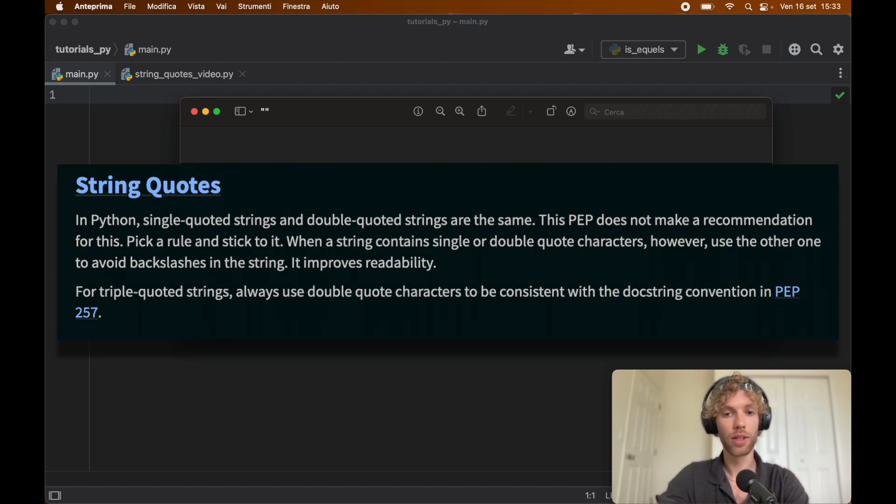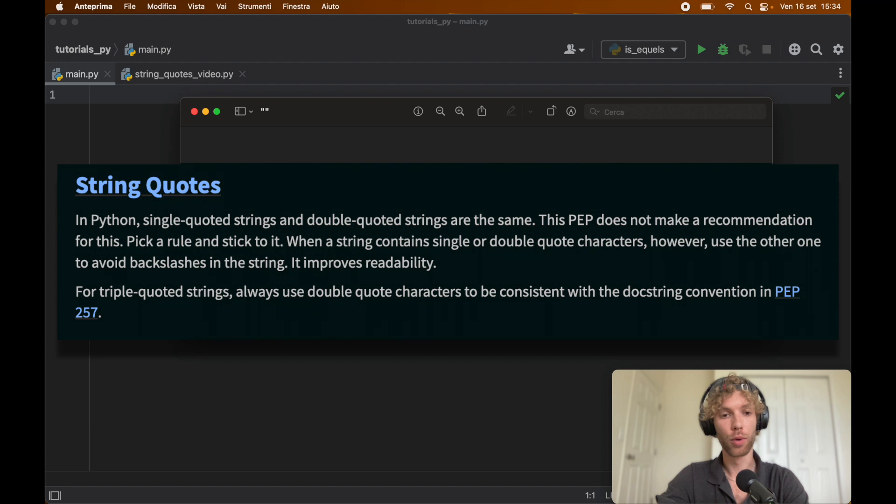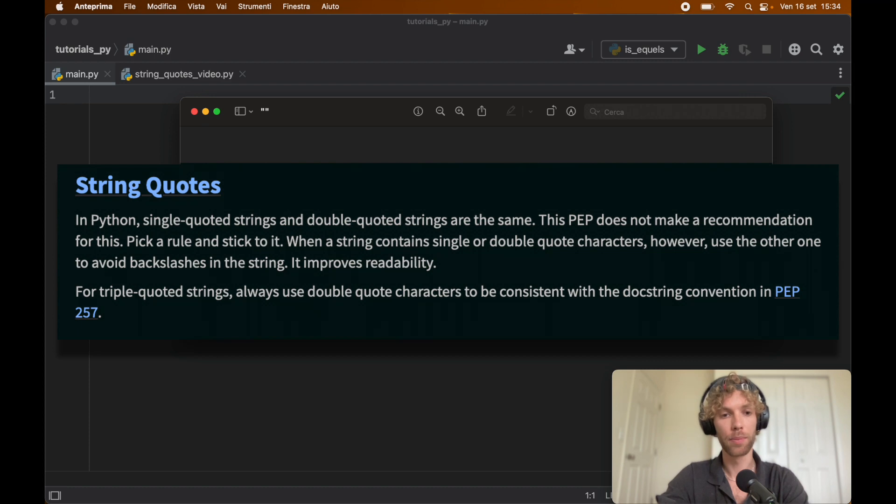When a string contains single or double quote characters, however, use the other one to avoid backslashes in the string because it improves readability. For triple quoted strings, always use double quoted characters to be consistent with docstring convention in PEP 257.